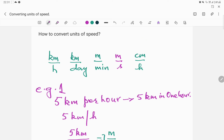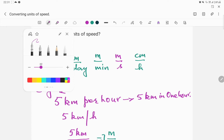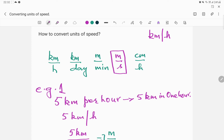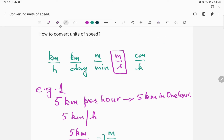In our daily lives, we describe speed using two different units. If you've seen a car, you might have seen that speed is described as kilometers per hour. However, in schools we describe all speeds in SI units, and the SI unit of speed is meters per second. So it becomes important for us to know how to convert one unit of speed into the standard unit of speed.